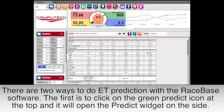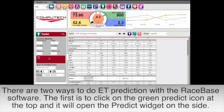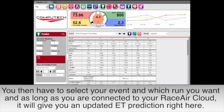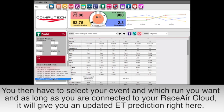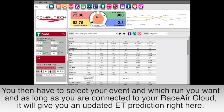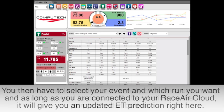There are two ways to do ET prediction with the race-based software. The first is to click on the green predict icon at the top and it will open the predict widget on the side. You then have to select your event and which run you want, and as long as you are connected to your Race Air Cloud it will give you an updated ET prediction right here.